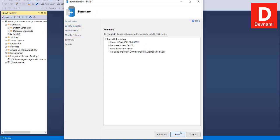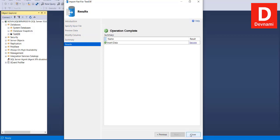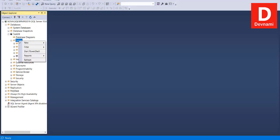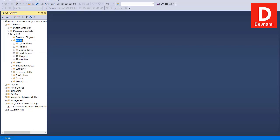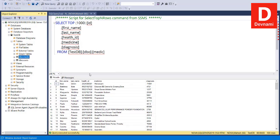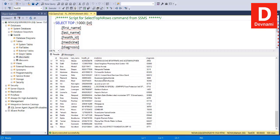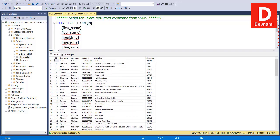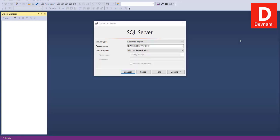Click Next to see the summary, then click Finish — your data is inserted. Close the dialog. Go back to Tables, refresh, and you'll see the medic table has been created from the flat file, which was a CSV. You can use CSV, text files, or any file with a delimiter that separates rows and columns. Run the top 100 rows query to verify — it shows all 100 rows of medic data in the medic table.